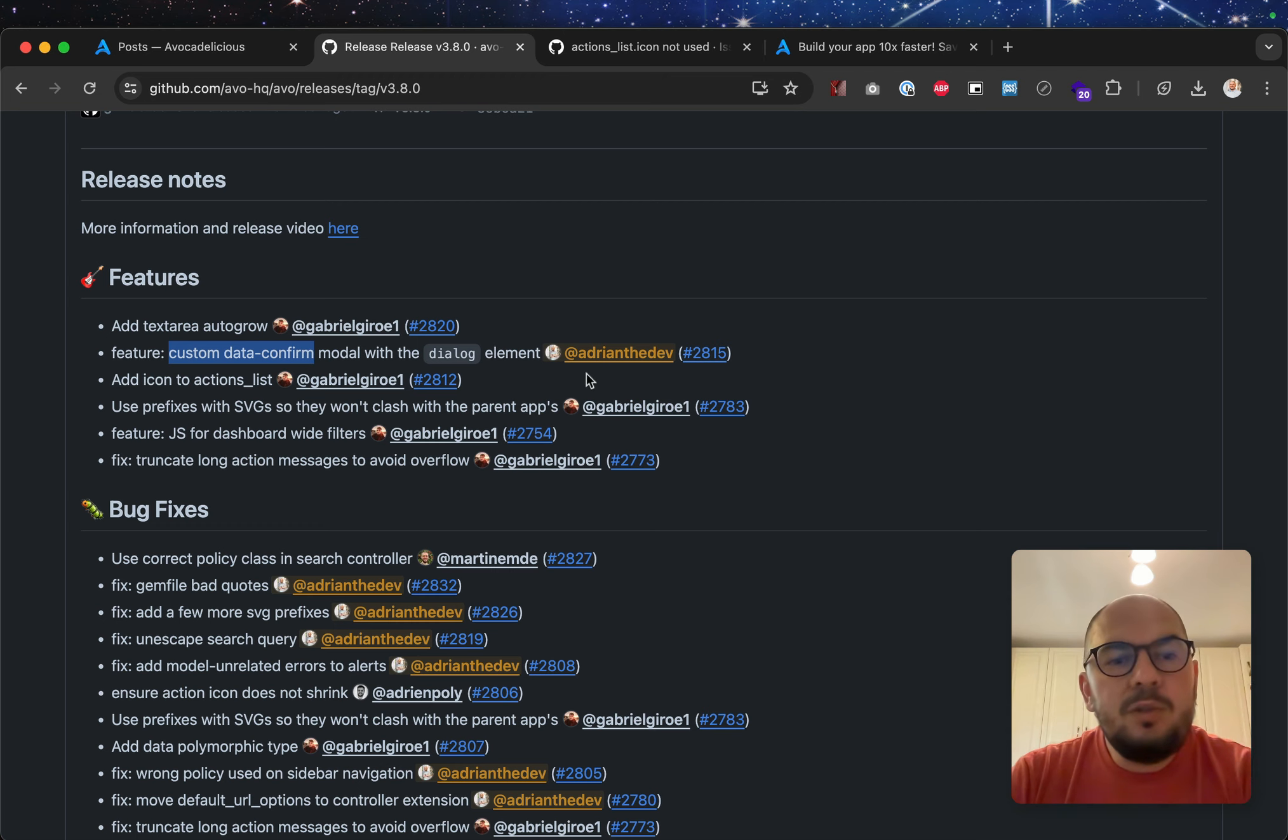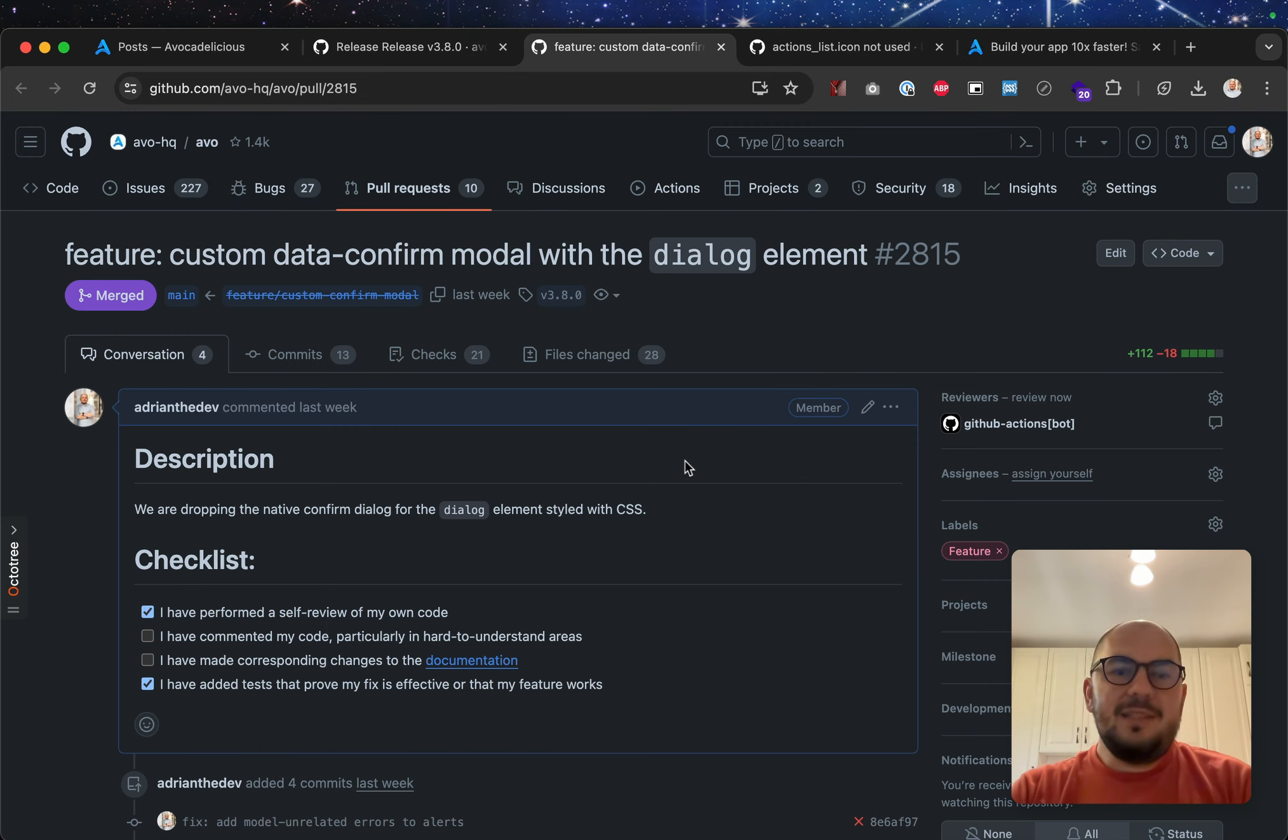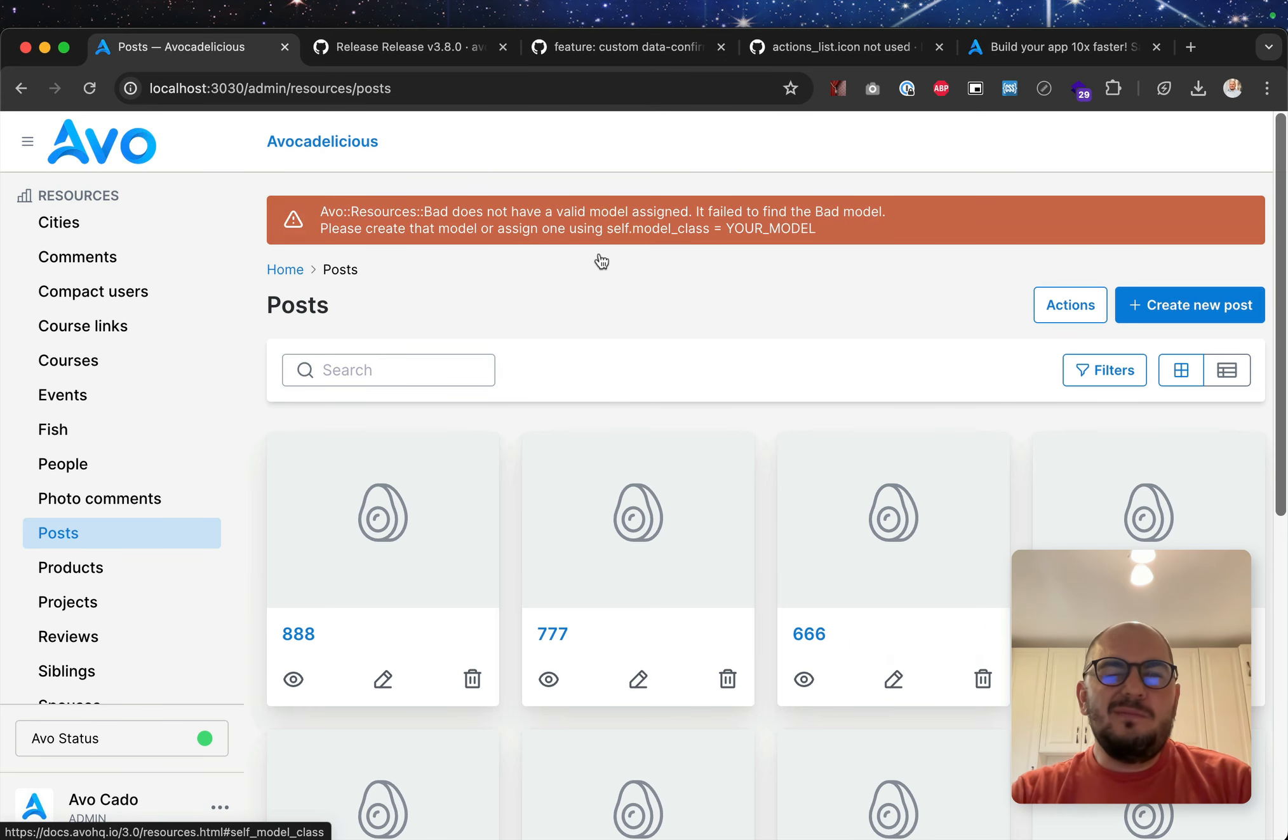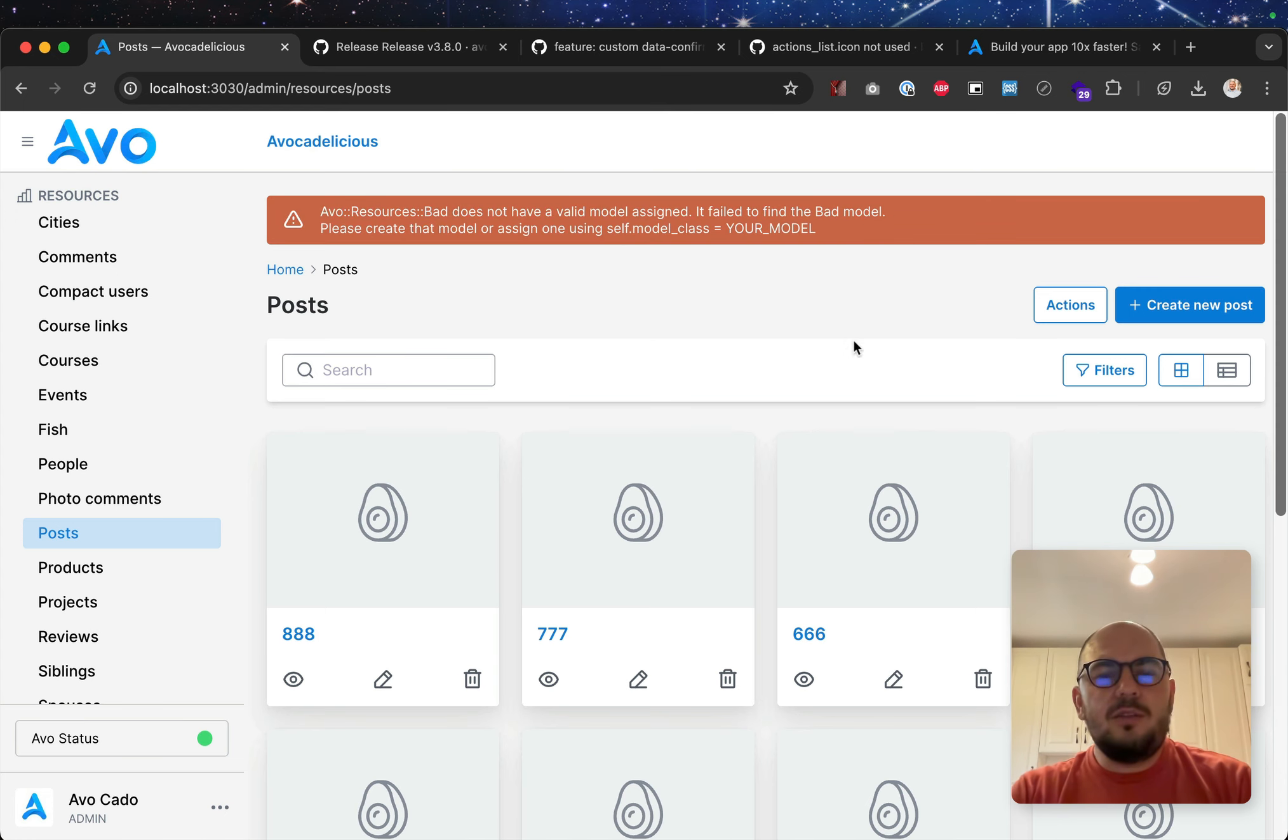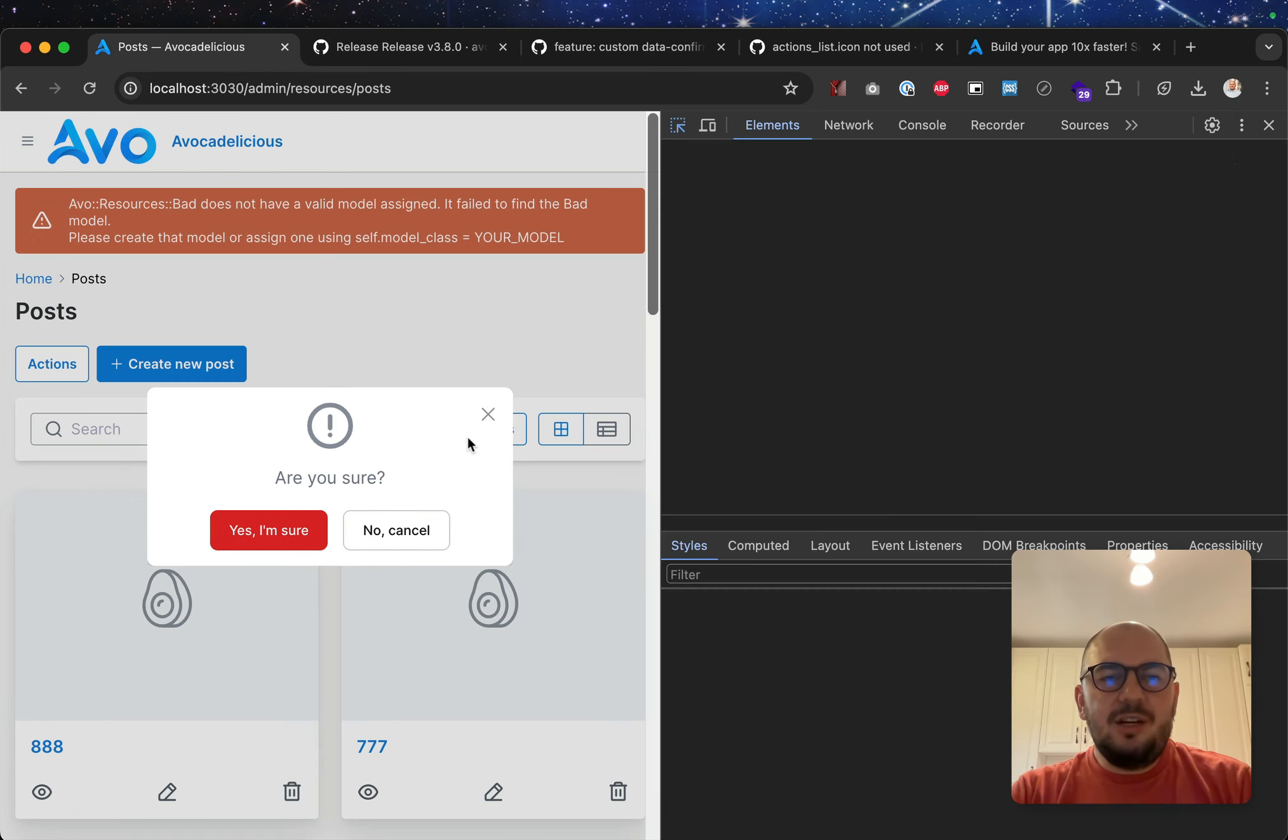Custom data confirm model with, okay, so this one was again, because we had some failing tests and the tests were taking a long while to run, just because we had the confirm, the browser confirm dialog opening and closing and not only, we couldn't always click it and so on. It was very buggy. We added this new custom dialog confirm model using the dialog element.